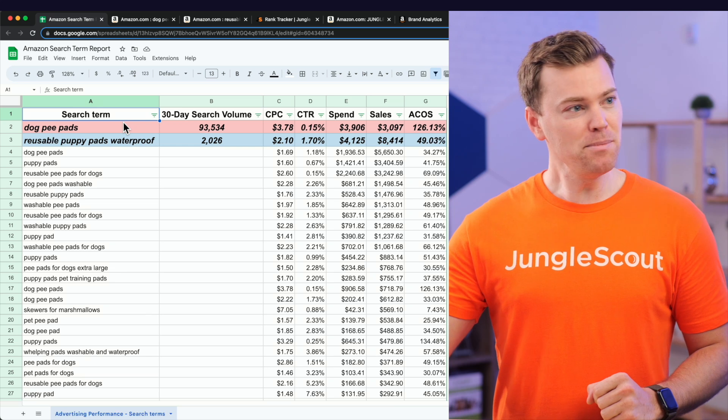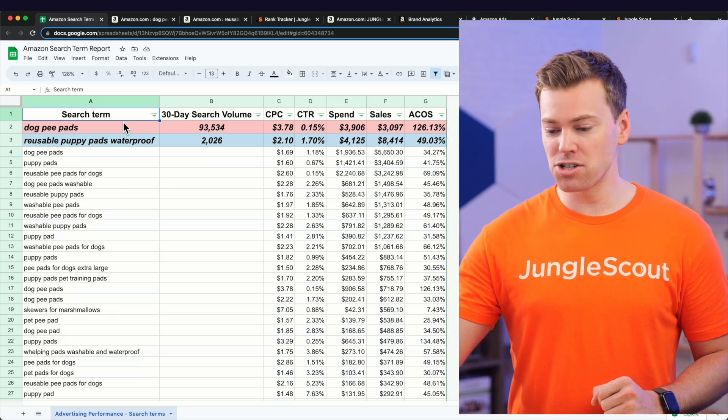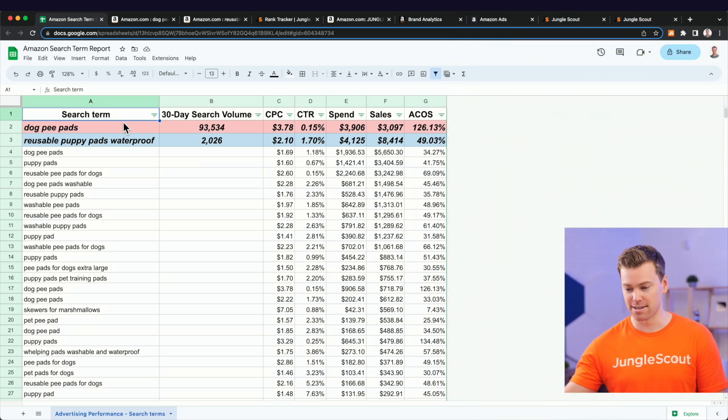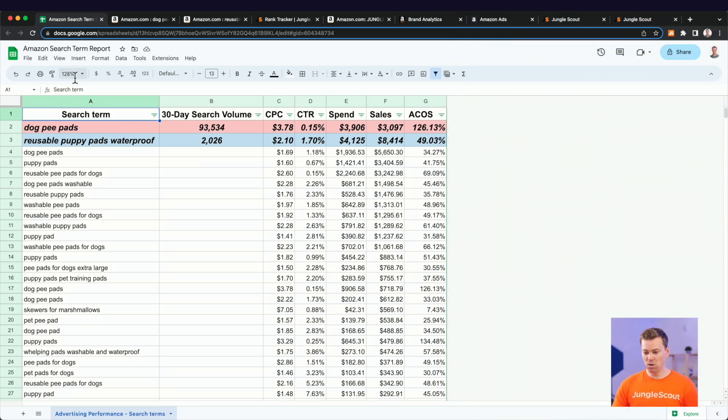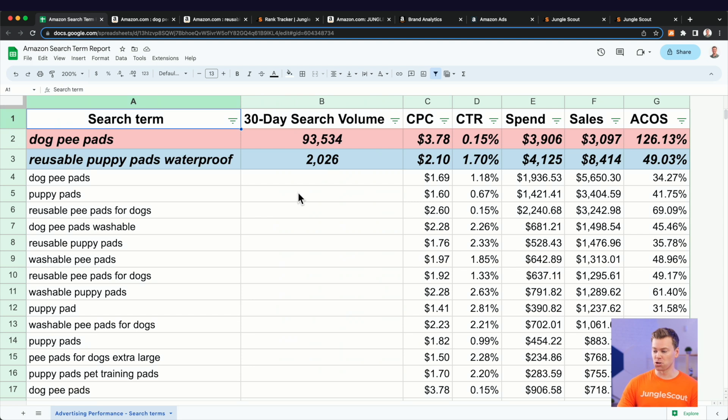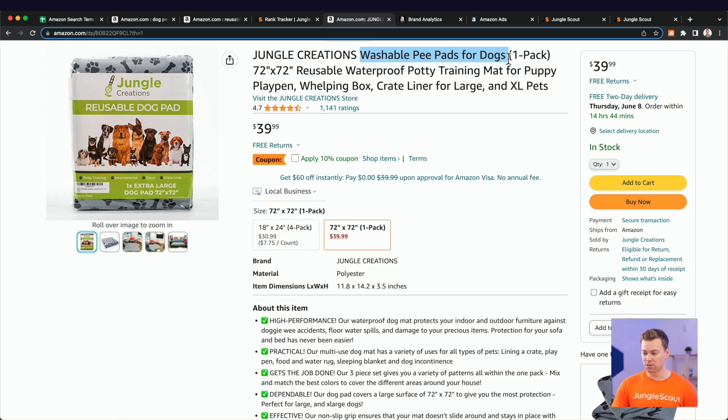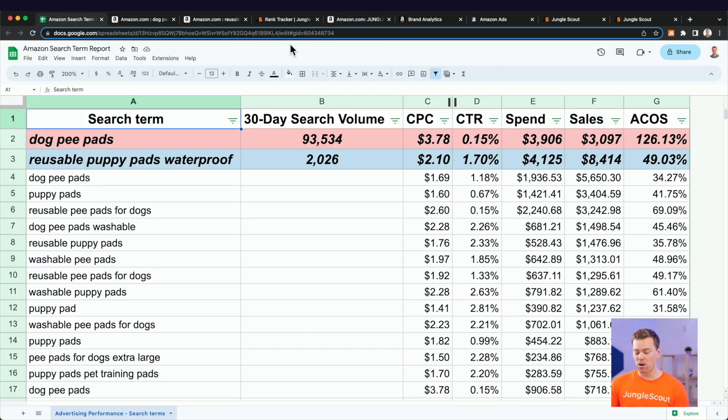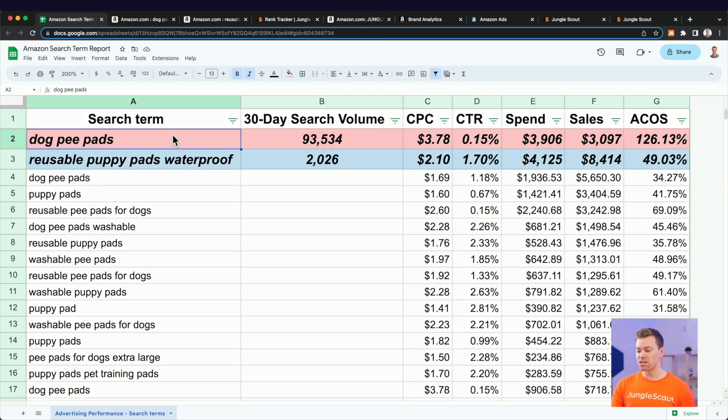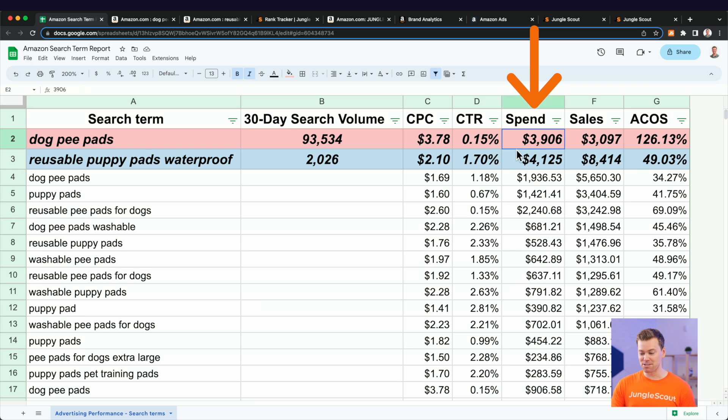But first, let me show you just how important this is here. So what I've done is modified a search term report for our product, which if you're not familiar at Jungle Scout, we sell these washable pee pads for dogs. So coming back over to our search term report here, I identified two keywords that we're doing a lot of spending on in the past 90 days.